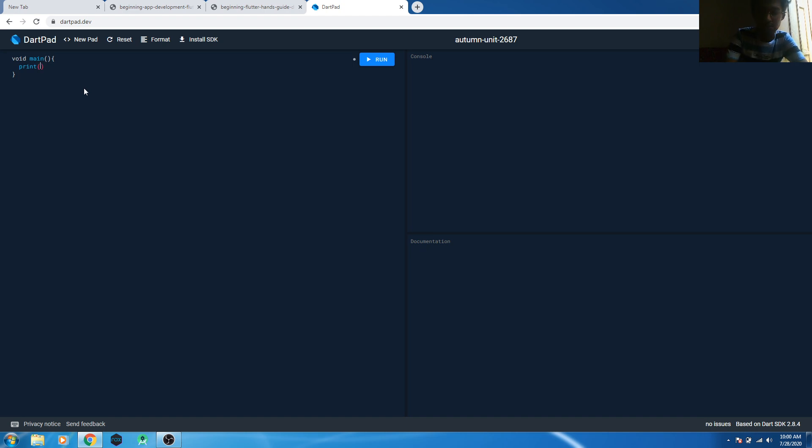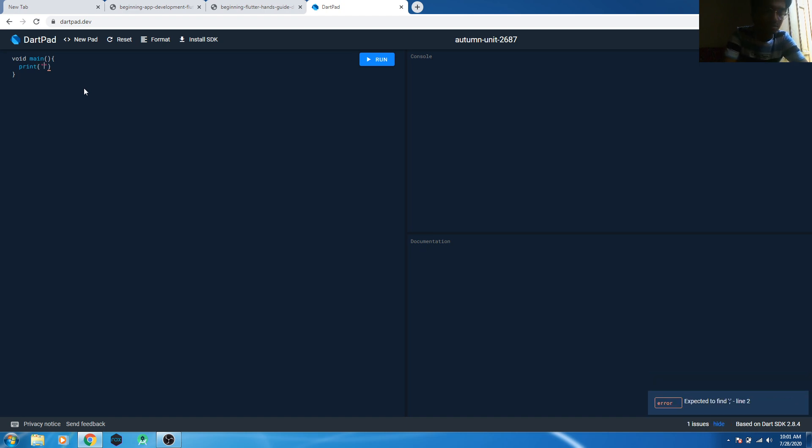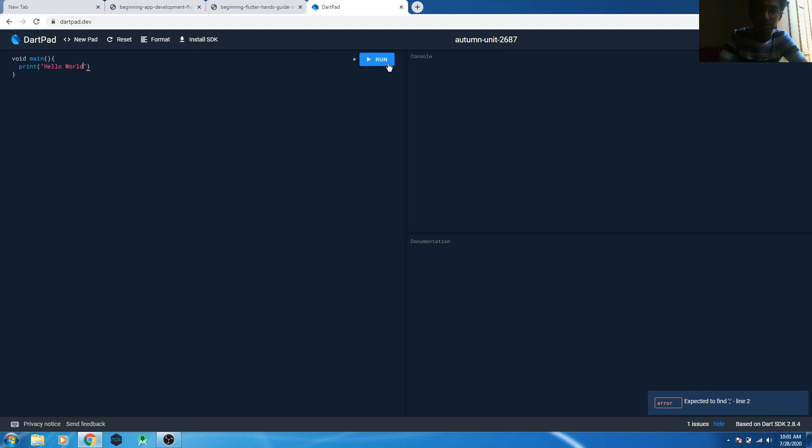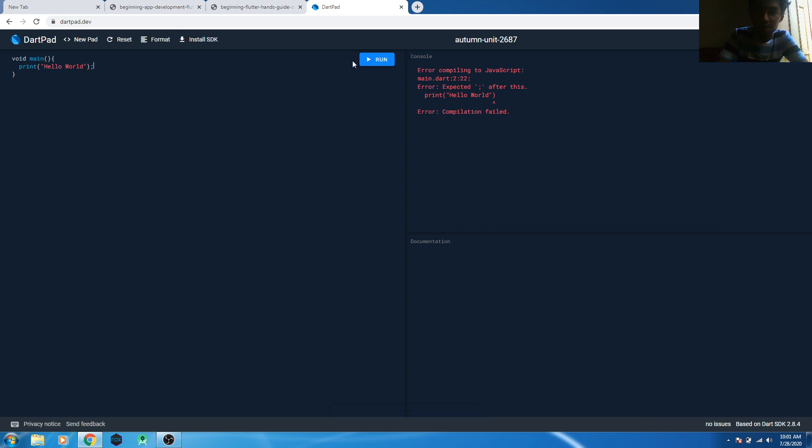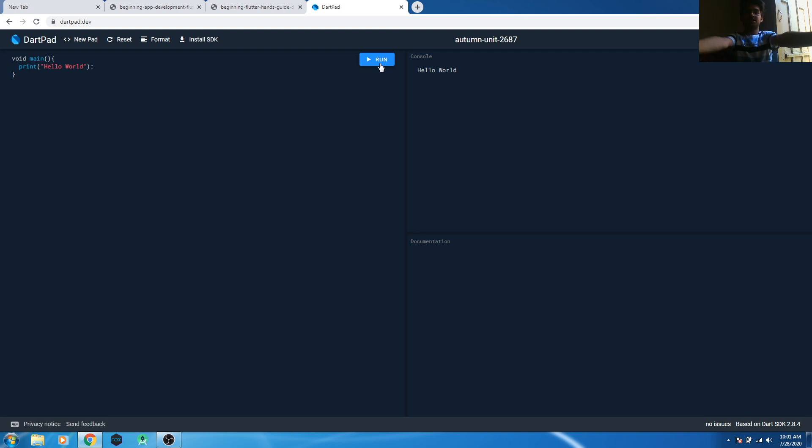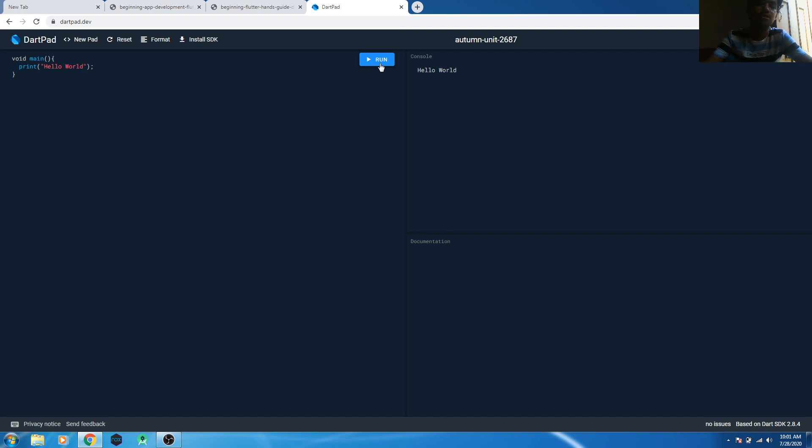...is print. Right, print, and in quotes you need to write 'Hello World'. Okay, I have made a mistake here - I didn't give the semicolon at the end of the command. Okay, so we are okay now. This is the Hello World in the Dart language. Isn't that simple? It's truly a simple thing to do.